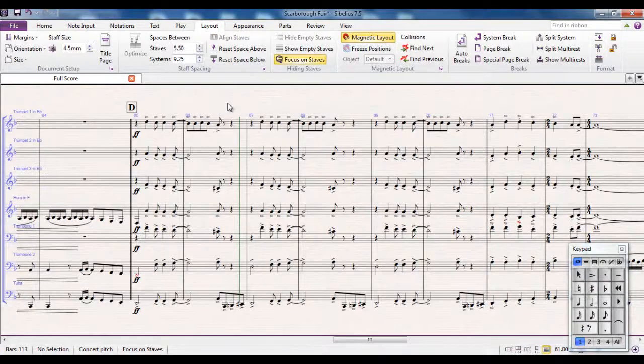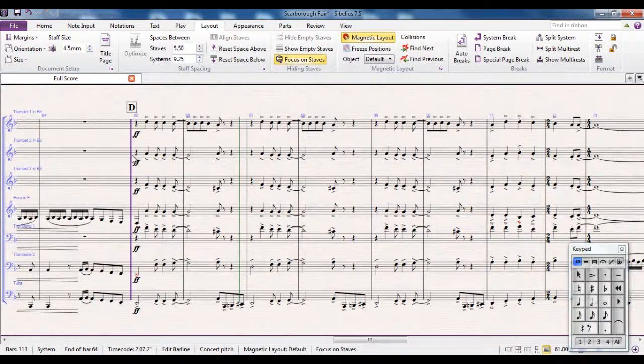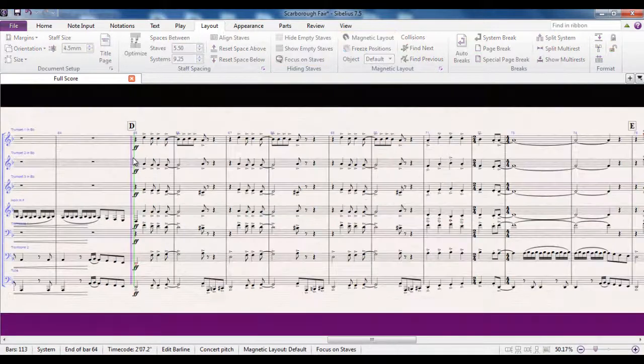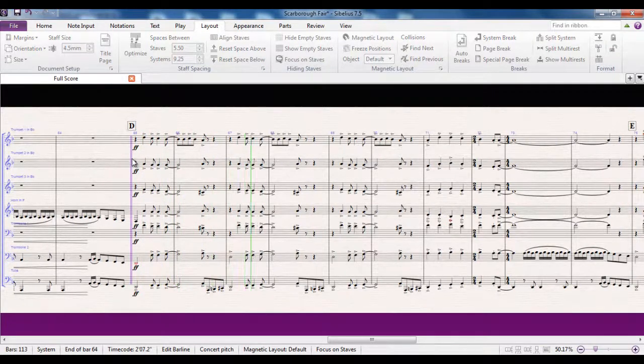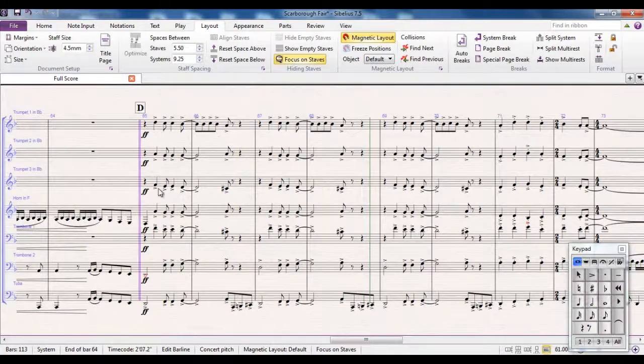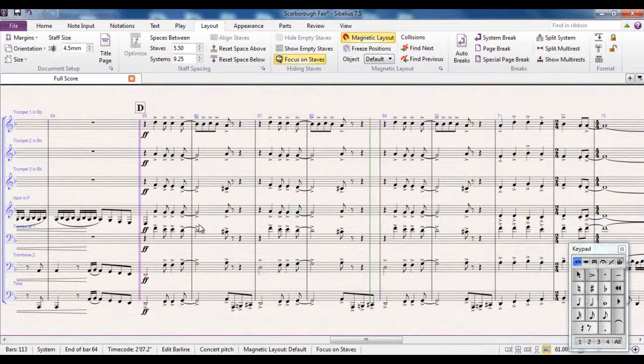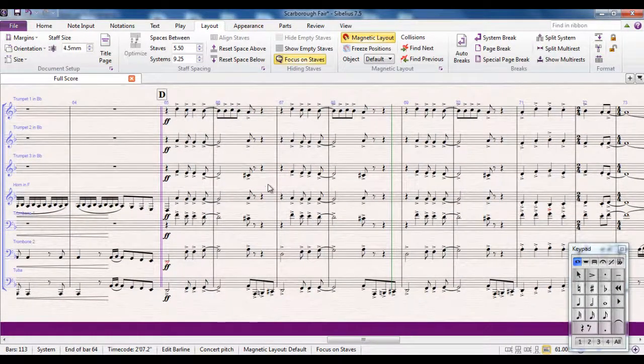So there we go. I've now added my brass parts. And if I again hit the P button from the letter D, I can see that what I've written there actually fits perfectly well with the rest of my score.